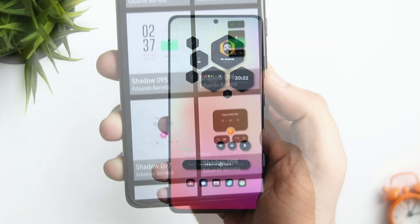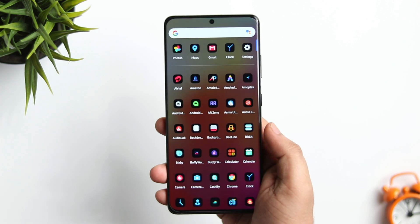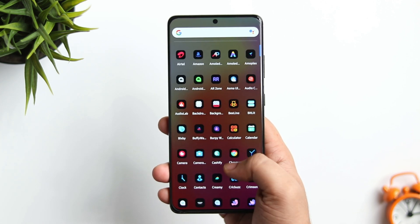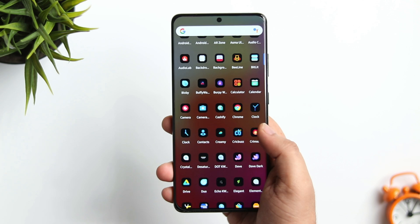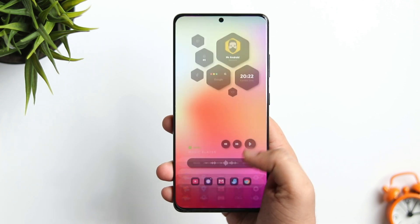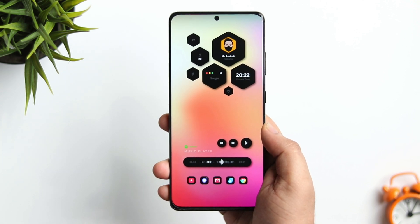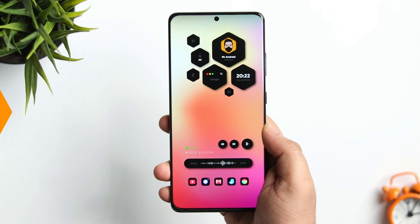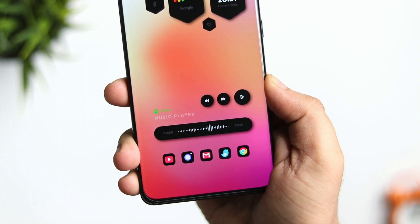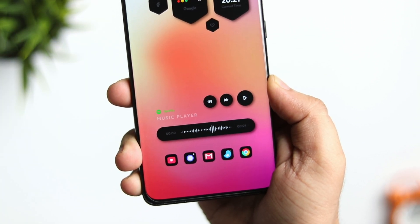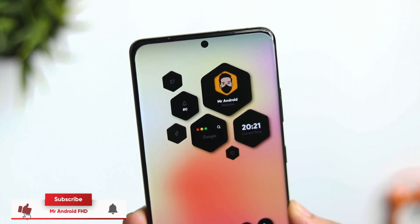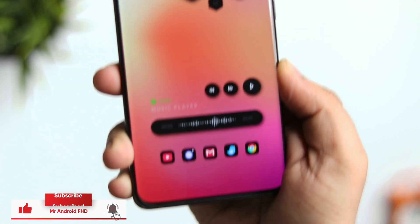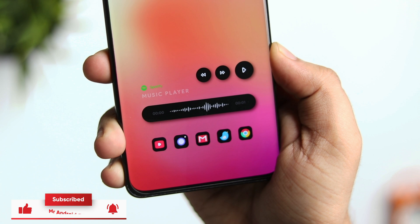That's pretty much it — this is how you can create this beautiful setup on your phone. Just make sure you download all the applications I've shown in this video and follow all the steps. If you still face any issue or are unable to get this exact setup, let me know in the comment section and I will definitely help you out. If you liked this video, hit that like button and subscribe to the channel if you haven't already. I'm Mr. Android and I'll see you guys in the next one.